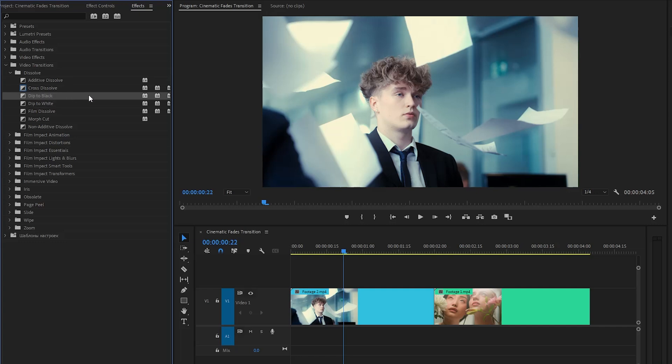The dip to black effect in Adobe Premiere Pro is a transition effect that gradually fades the current video or image to black. This effect is commonly used to indicate the end of a scene, segment, or the entire video.